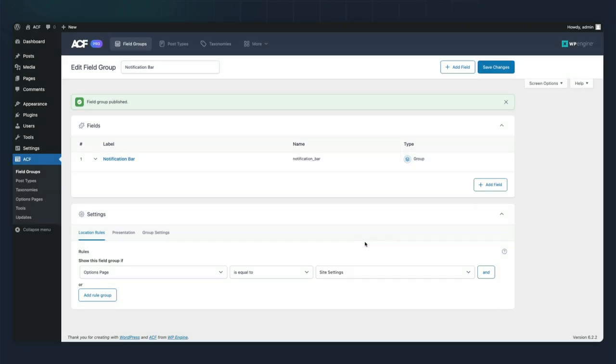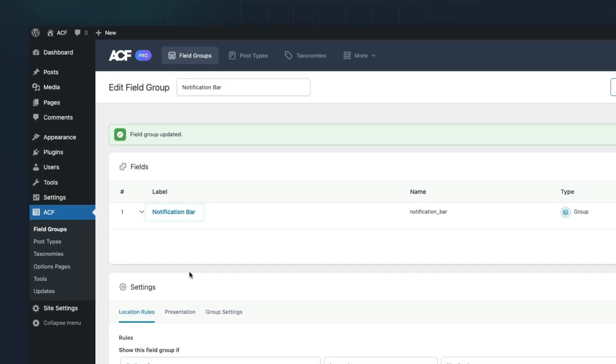And there we go. We have our site settings options page already registered and our field group is already assigned.